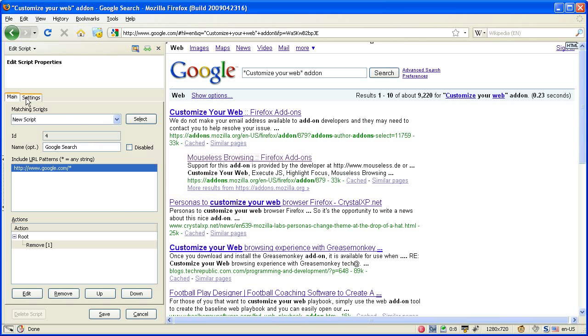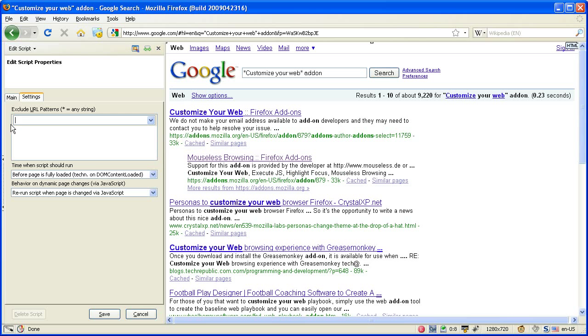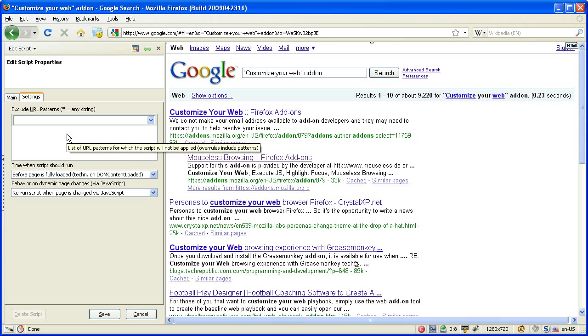On the second pane of the sidebar window you find the corresponding list box for the definition of the exclude URL patterns. If an exclude URL pattern of a script matches the URL of the website, the script will not be applied. So the exclude URL patterns overrule the include URL patterns.